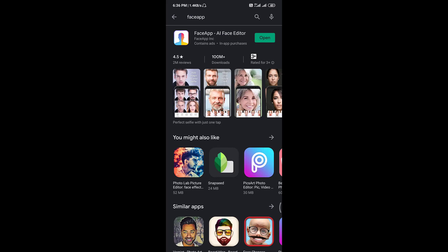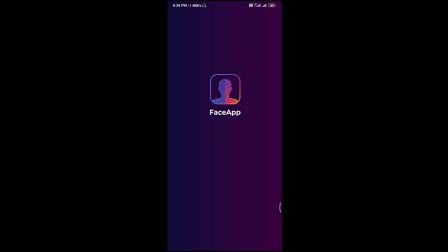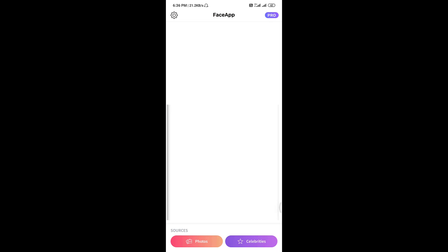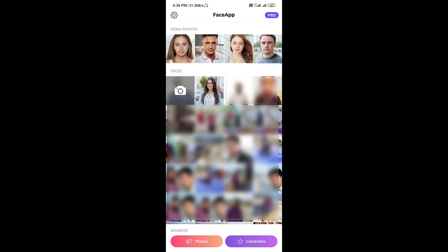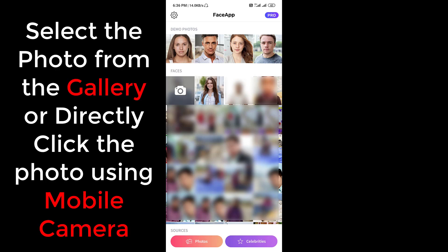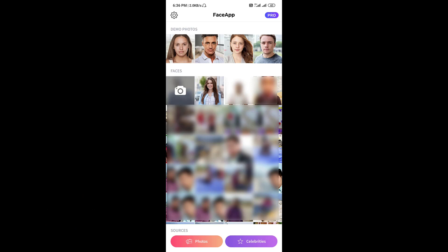I will just open this application, here. First of all, select the photo from your gallery or you can directly click a photo from your camera. Here, I have a photo already saved in my gallery. So, I will just open this photo.